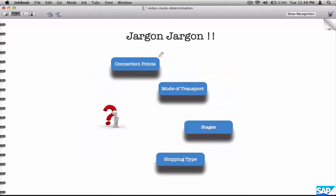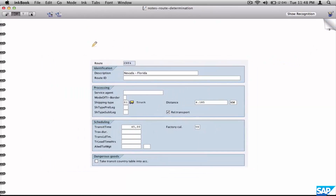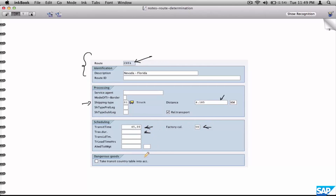A route contains a set of parameters. Let me go back one step and show you what a route is. A route is a four to six character alphanumeric ID, and apart from that it will have shipping type, distance, transit time, a factory calendar, travel duration — all the parameters that you want to define a route with.